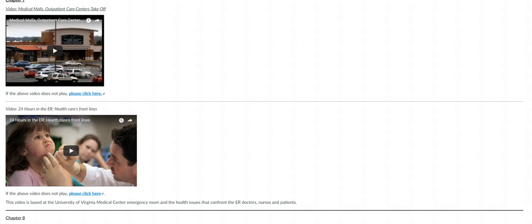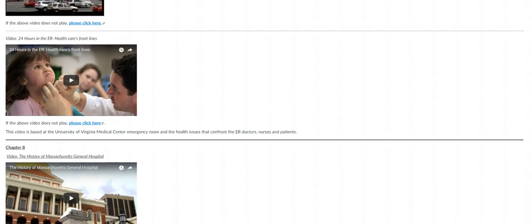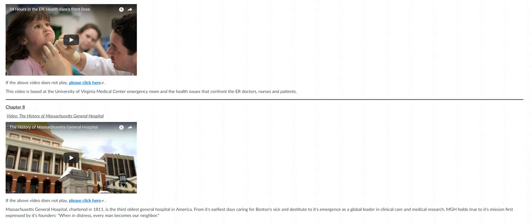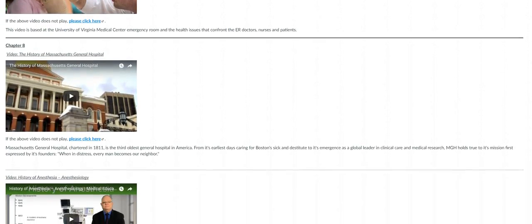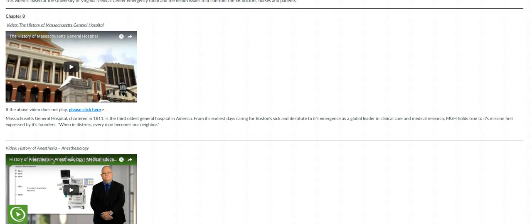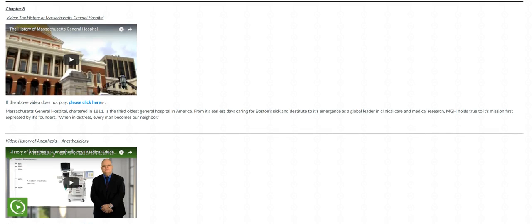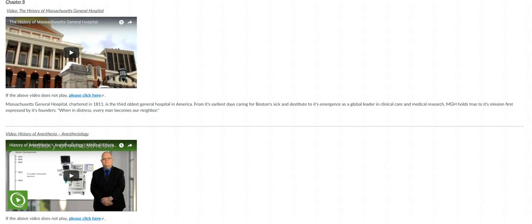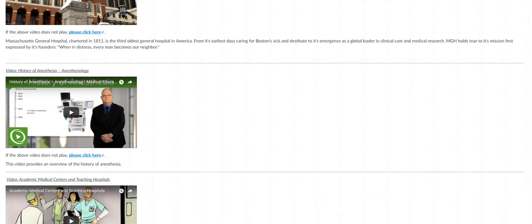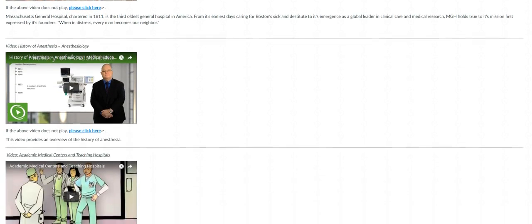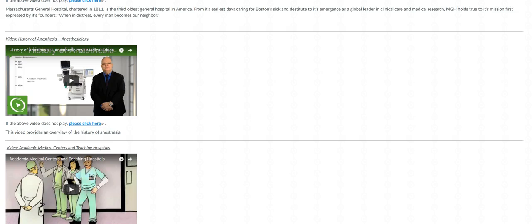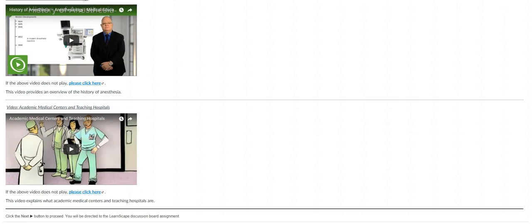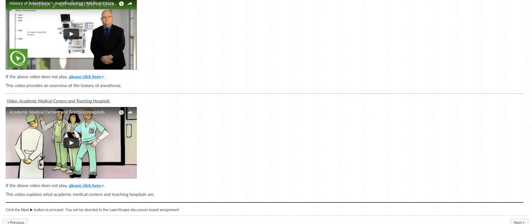And the second video titled 24 Hours in the ER, looking at the issues that the ER faces. Then in chapter 8 section, we have the first video that gives you an overview of the history of the Massachusetts General Hospital - it's very short. Below that is a history of anesthesia, and then last, the last video covers American academic medical centers and teaching hospitals.